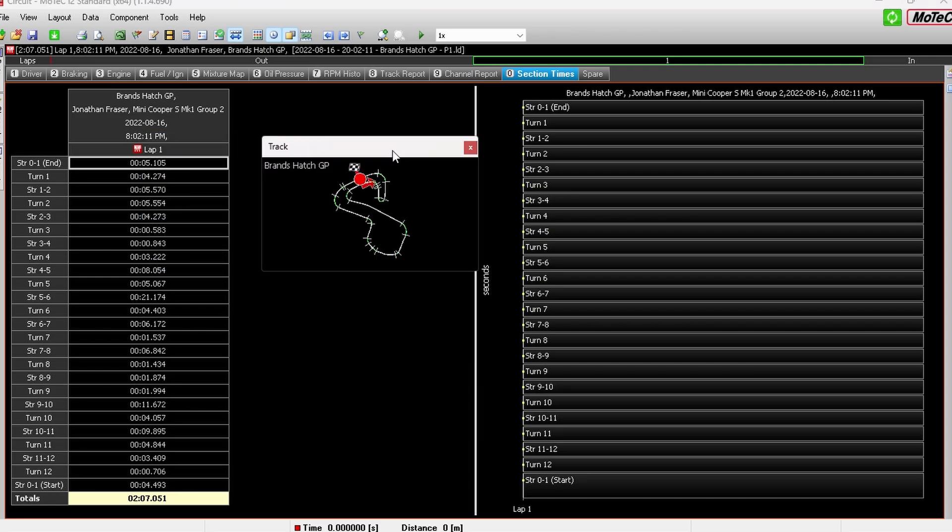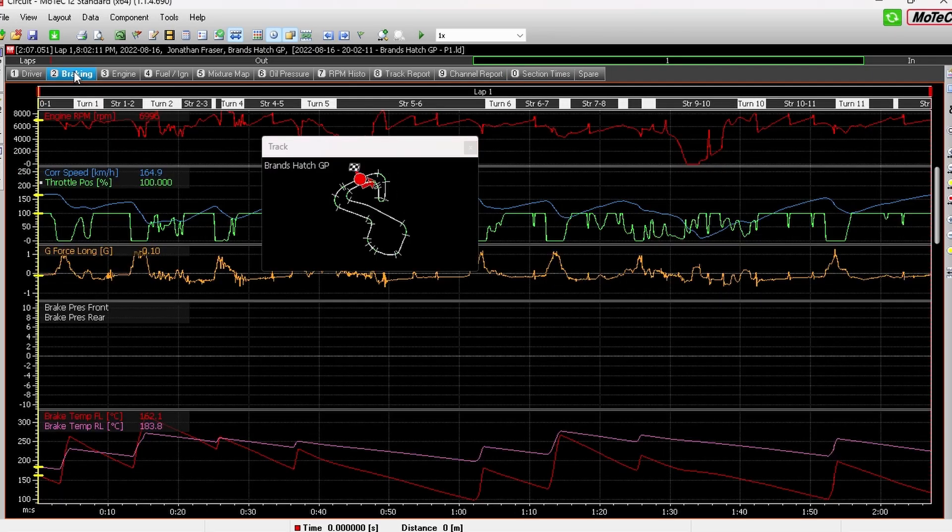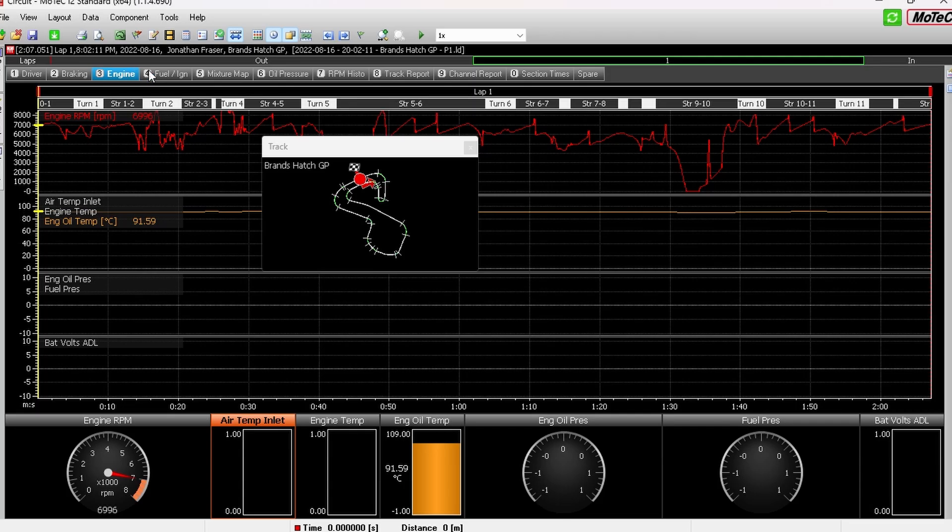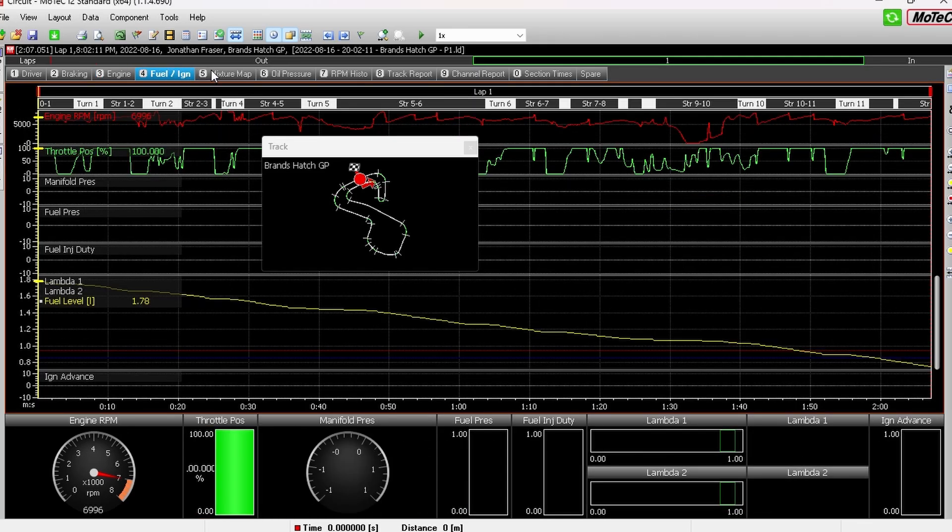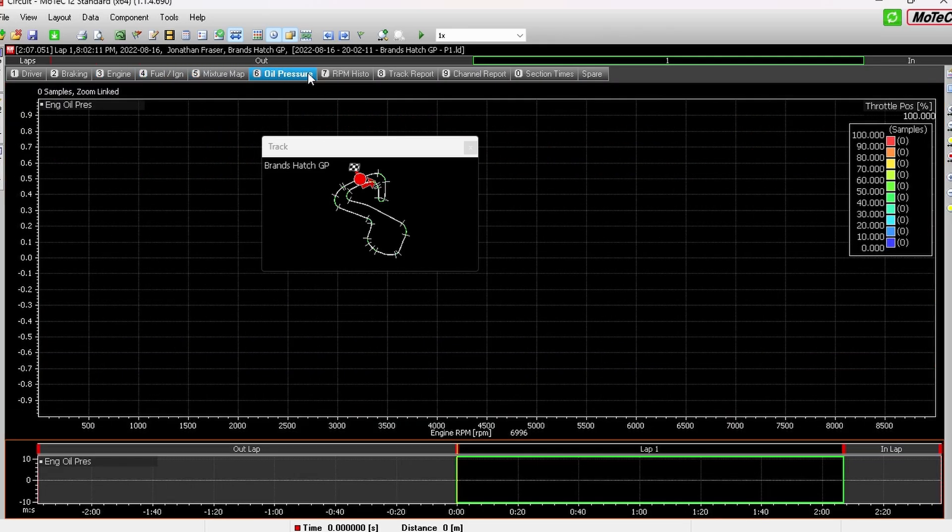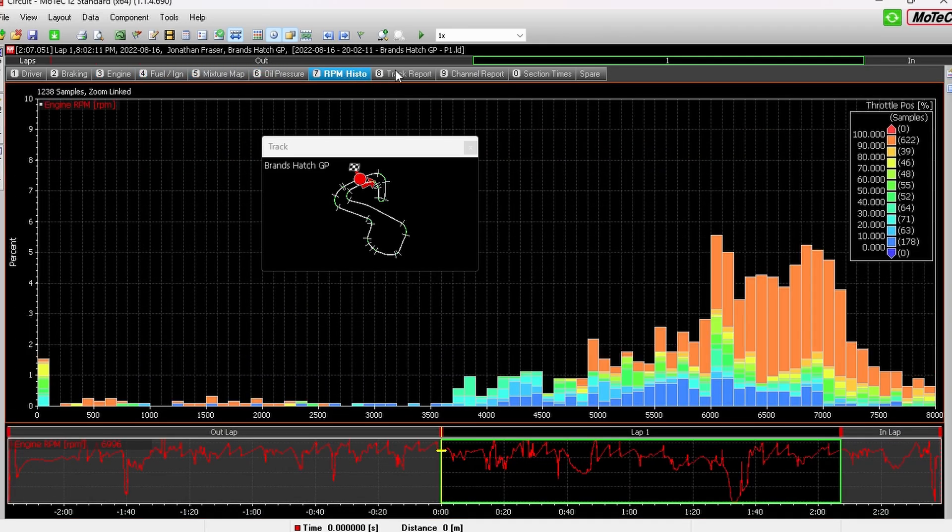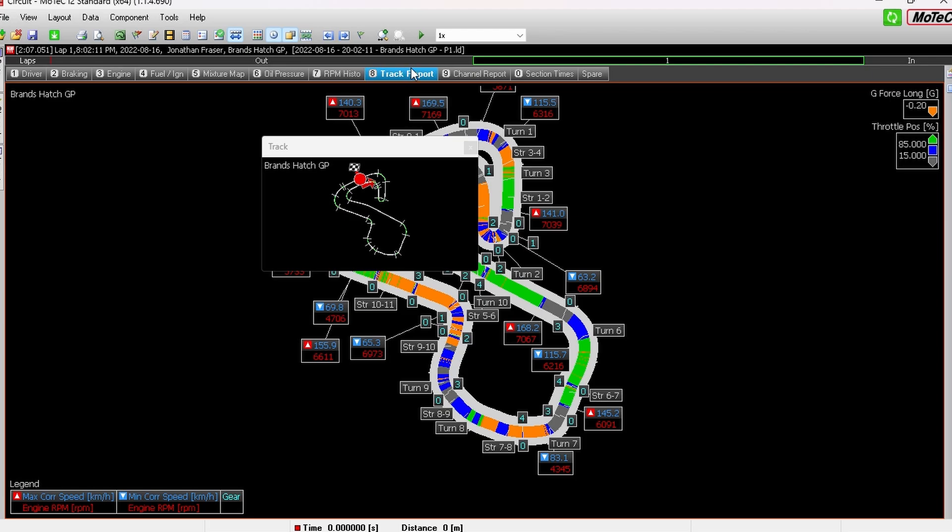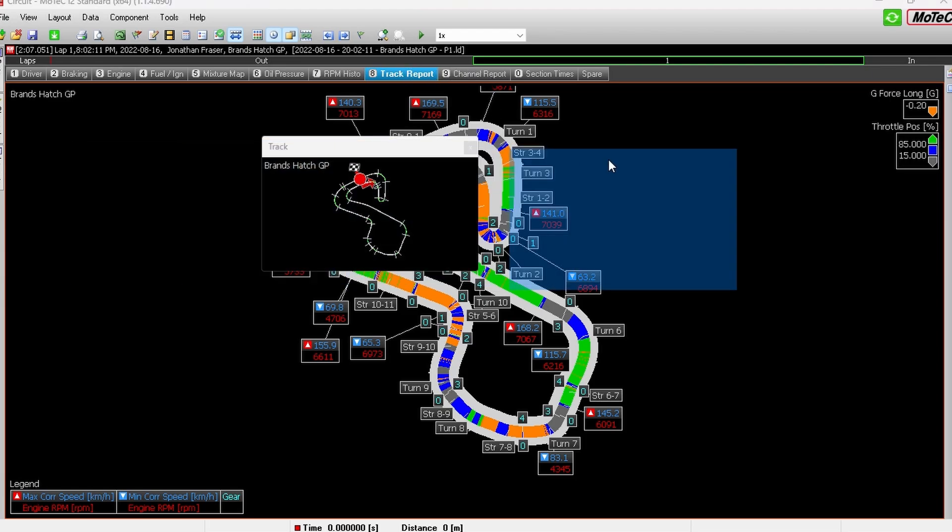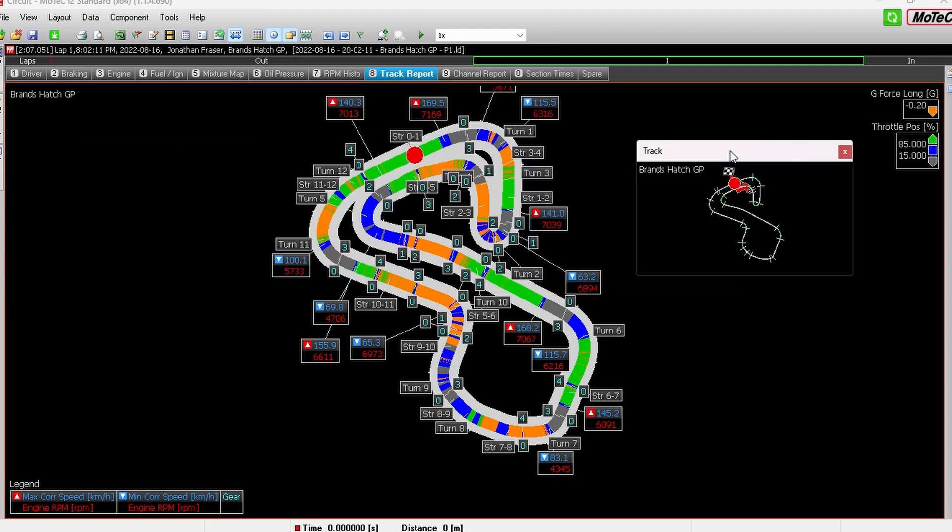So super easy install for MoTeC i2. Just one button and even easier to install for the DAM plugin tool for RF2. So enjoy collecting your data. Enjoy looking at how you're driving and building better habits with your driving.